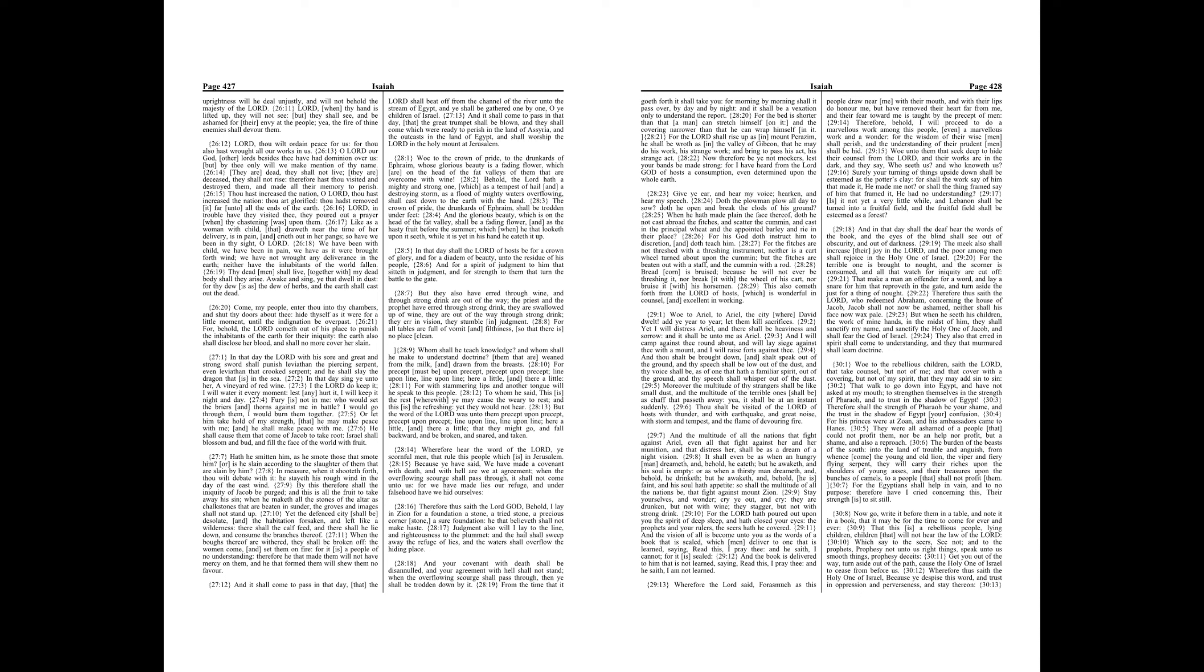The burden of the beasts of the south, into the land of trouble and anguish, from whence come the young and old lion, the viper and fiery flying serpent, they will carry their riches upon the shoulders of young asses, and their treasures upon the bunches of camels, to a people that shall not profit them. For the Egyptians shall help in vain and to no purpose, therefore have I cried concerning this, their strength is to sit still. Now go, write it before them in a table, and note it in a book, that it may be for the time to come forever and ever, that this is a rebellious people, lying children, children that will not hear the law of the Lord, which say to the seers, See not, and to the prophets, Prophesy not unto us right things. Speak unto us smooth things, prophesy deceits. Get you out of the way, turn aside out of the path, cause the Holy One of Israel to cease from before us.